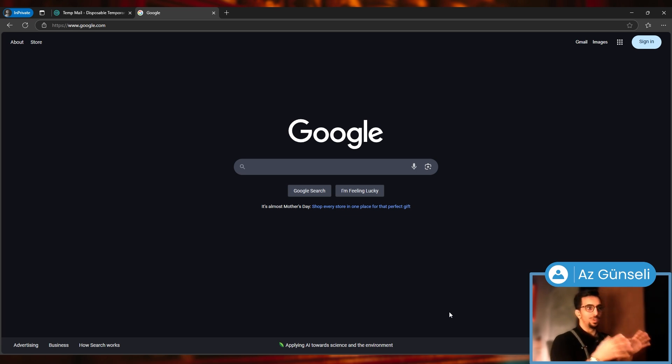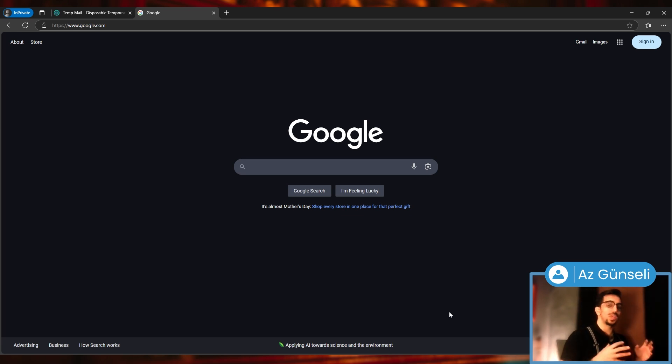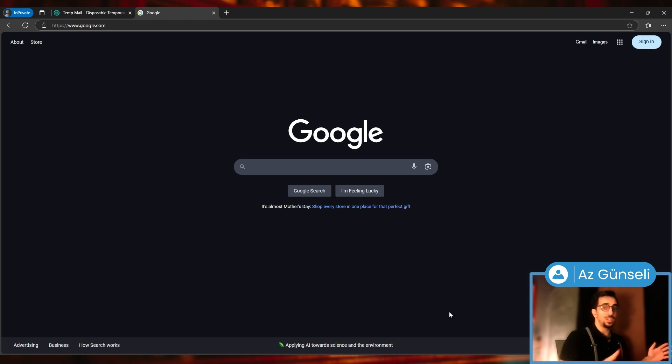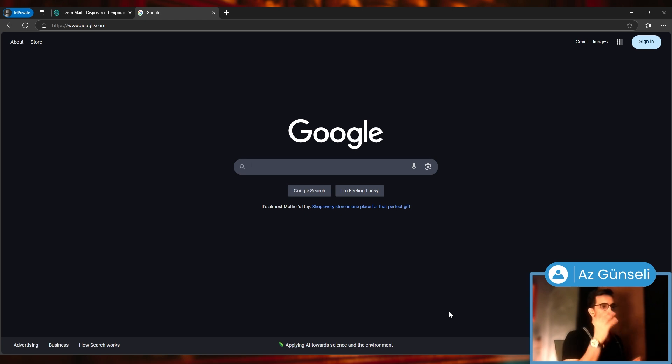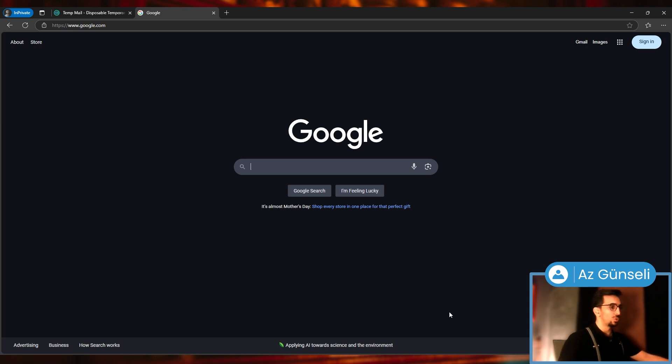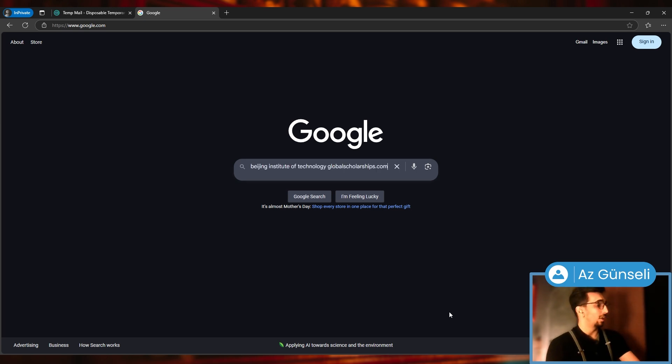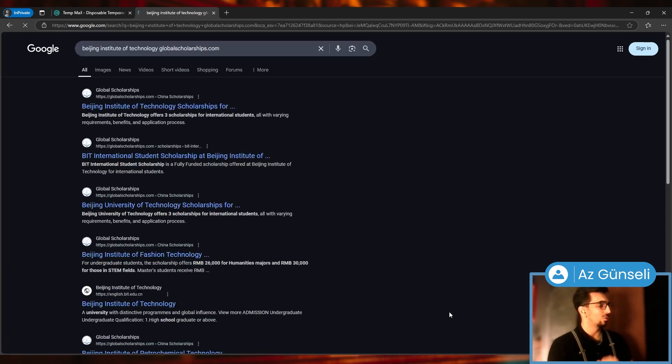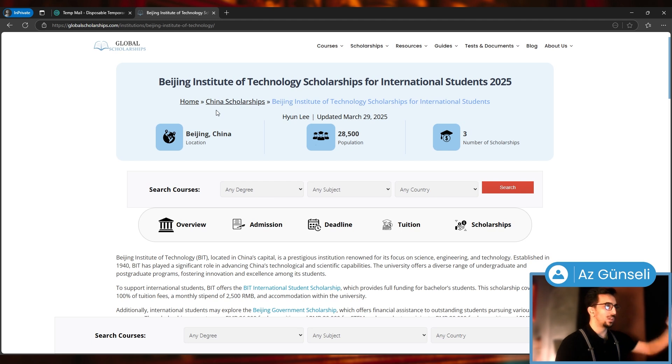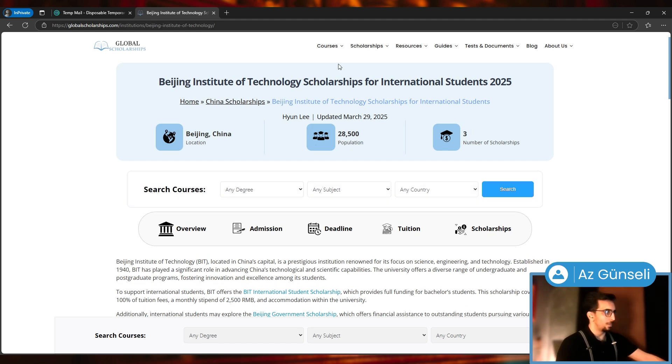If you want to get information about any university or institution, just go to Google and search the university's name plus globalscholarships.com, like this. Let's hit enter and as you can see we have an entire page for this university.